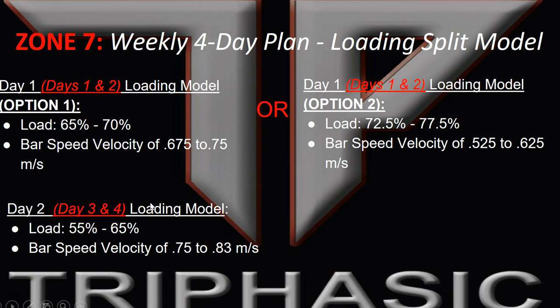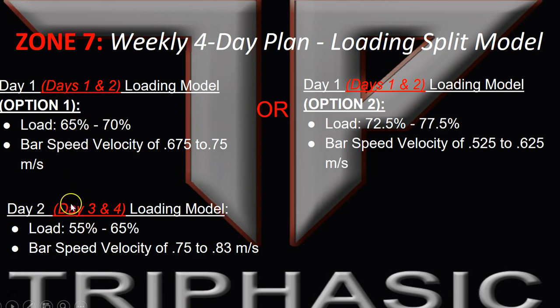You can also use this loading model for power in season. You would probably just do a two day plan — either pick this day for day one on a Monday, maybe Wednesday or Thursday for day two. But these are all things that the coach obviously has to make decisions on based upon the athlete's needs.